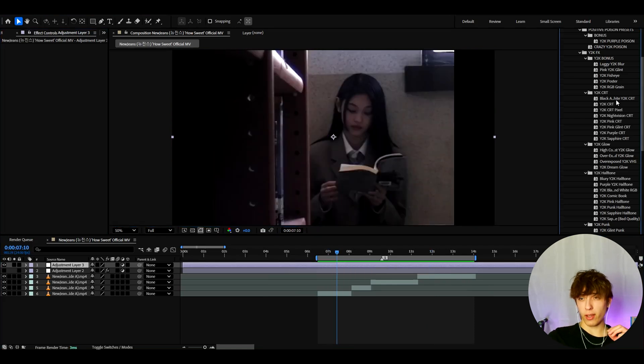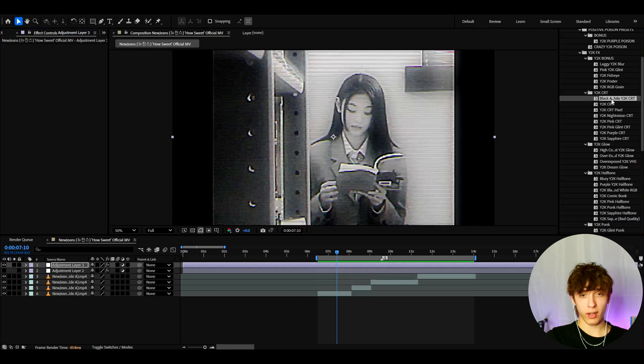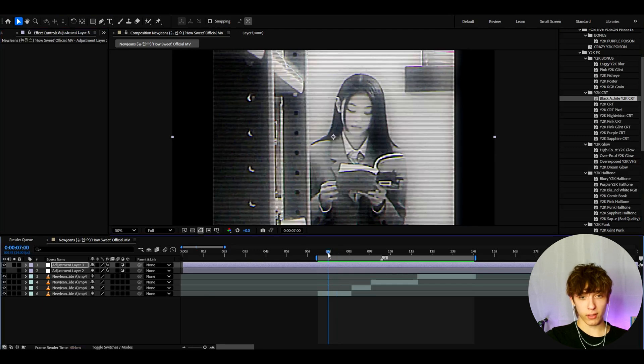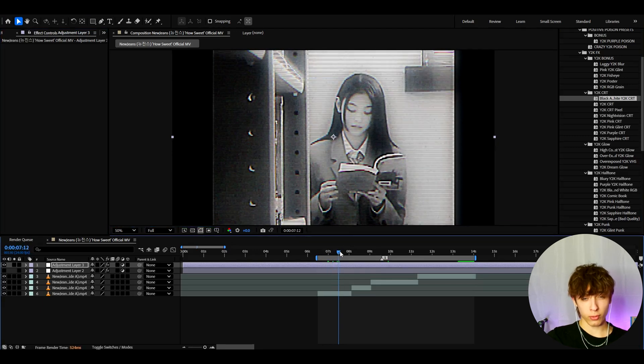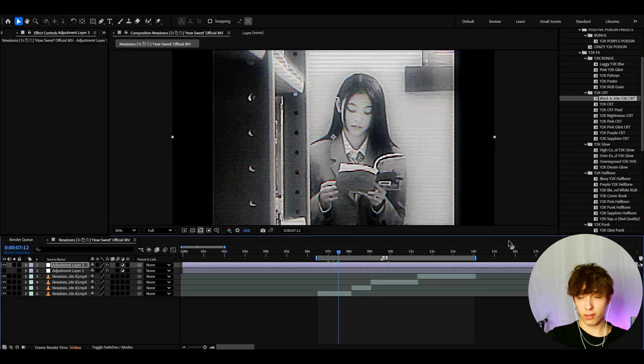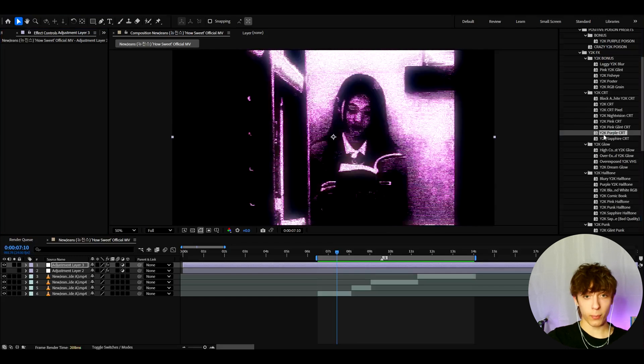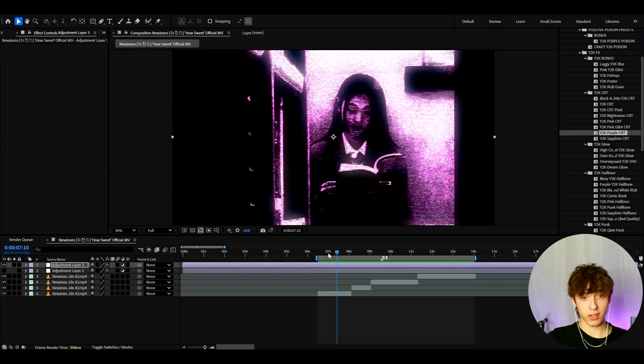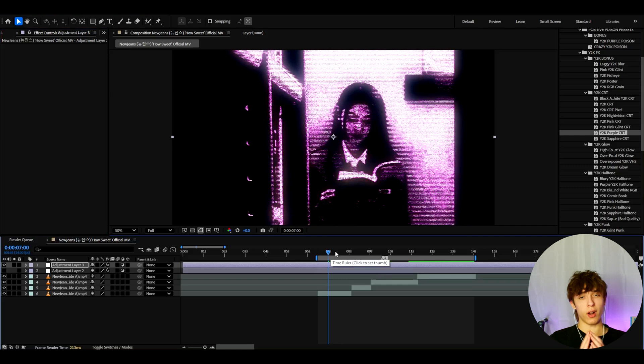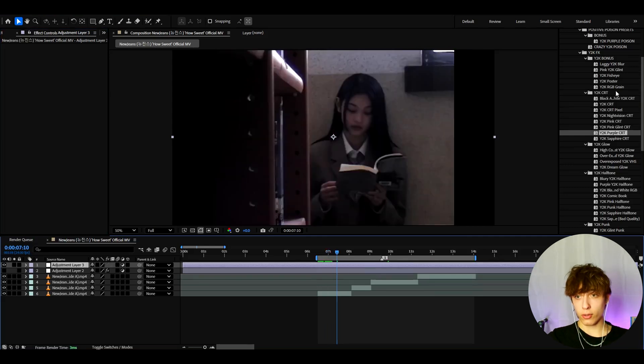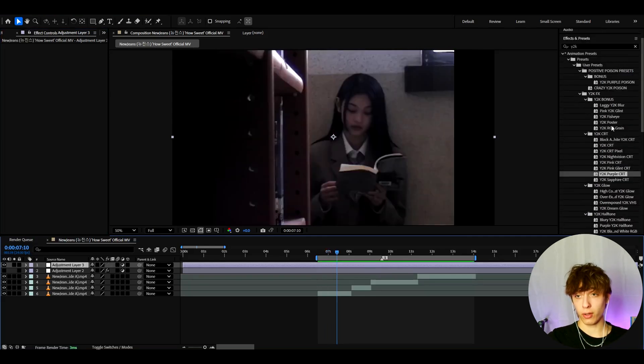If you guys want those really old y2k looks, you can go here and add like black and white y2k crt. I really love this look. It really reminds me of those Nolan edits. There are so many of these insane crt ones. Like the y2k purple crt is just insane for this look. Also kind of like a grungy y2k effect. And there are so many more of these presets that I would really recommend to check out.